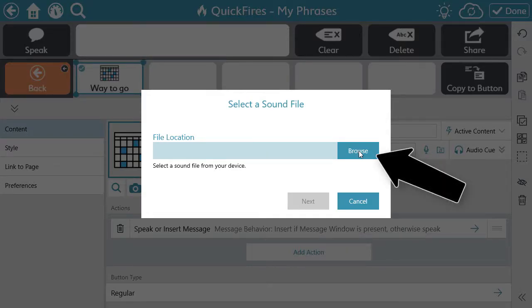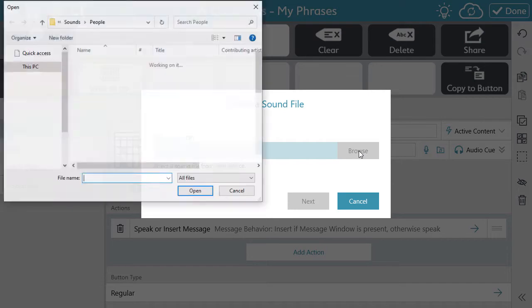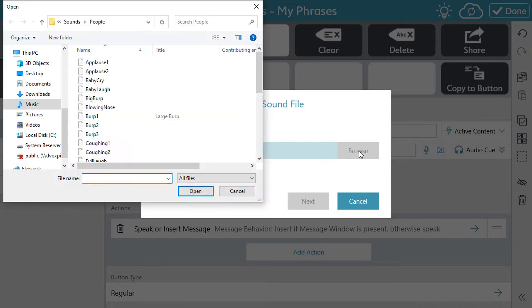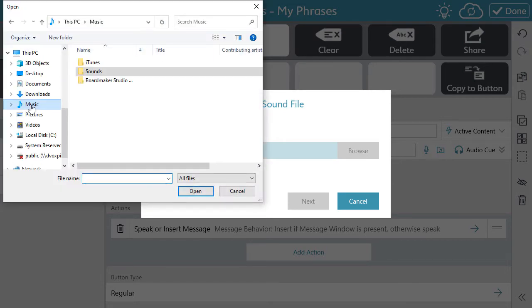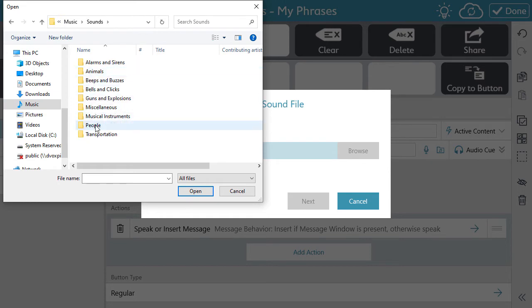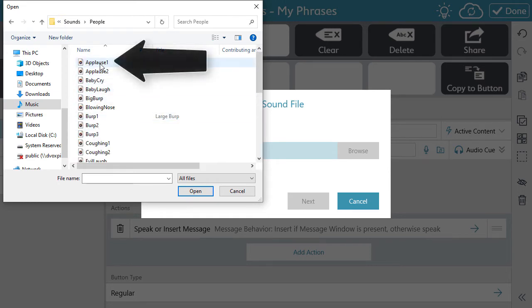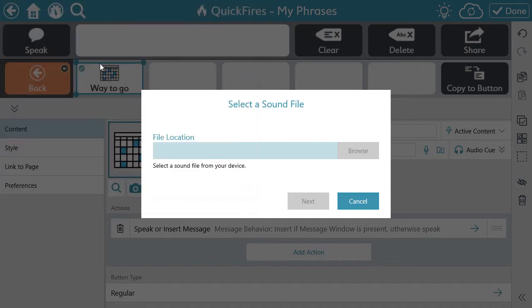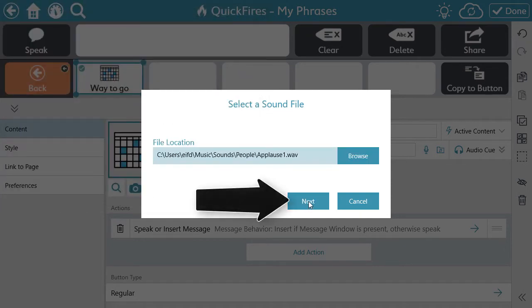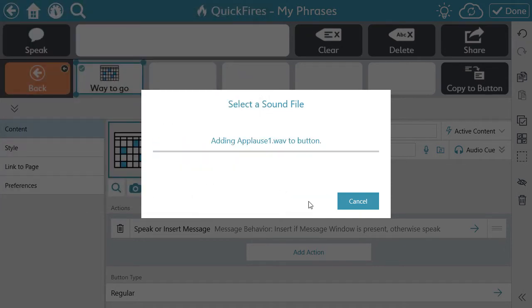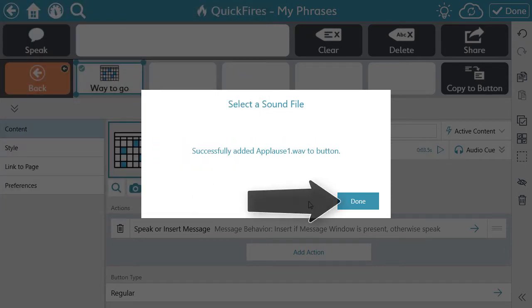Select Browse, locate where your file is stored, and select your audio file. Select Next and select Done.